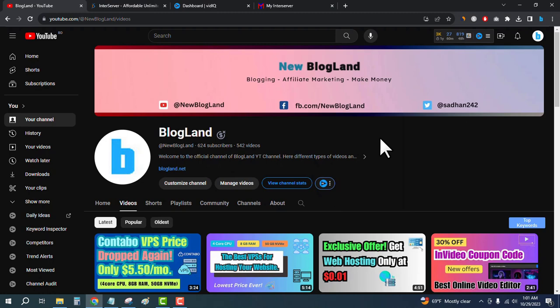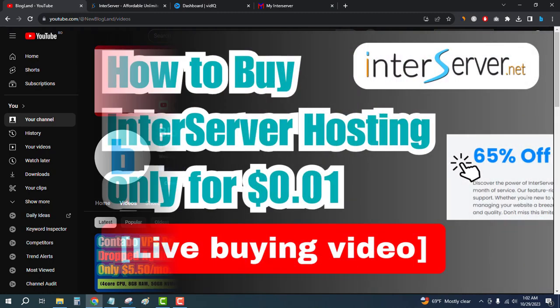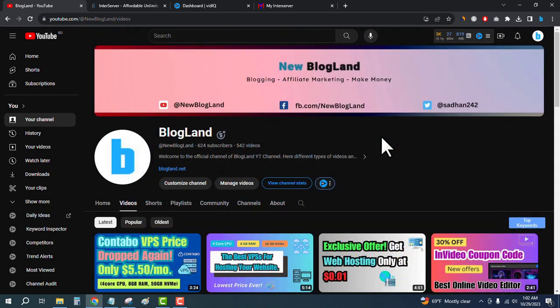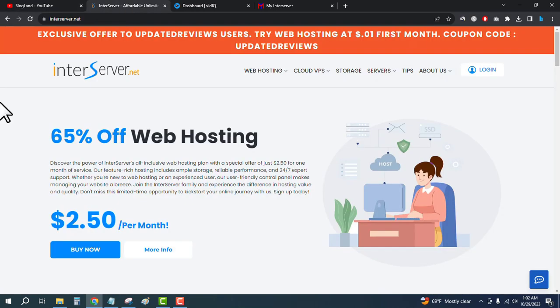Hi guys, this is Radhat from Blogland. Today I'm going to show you how to buy InterServer hosting only for one cent. This is my YouTube channel, please subscribe on it. There is an offer going on on InterServer web hosting, so you will get web hosting at only 0.1 cent.